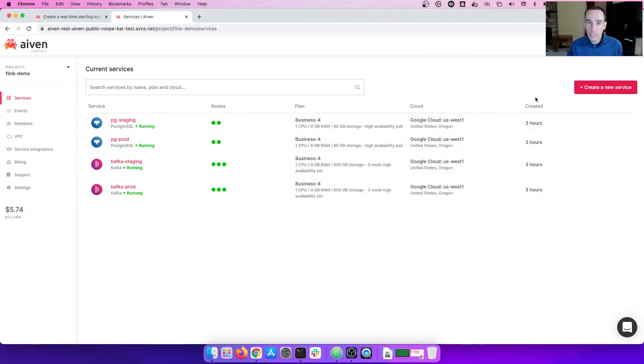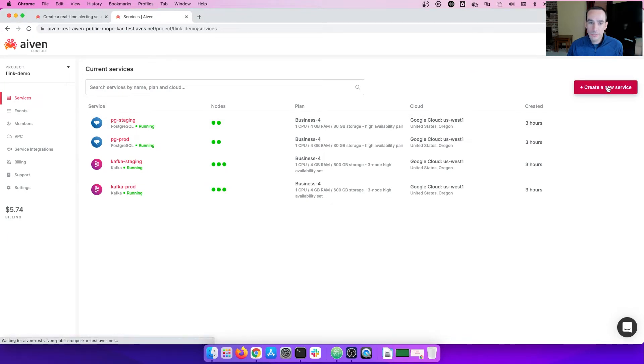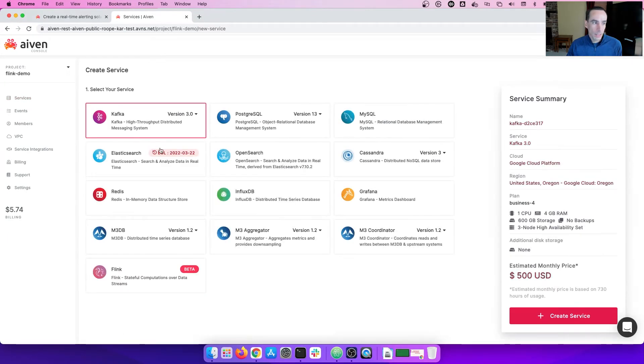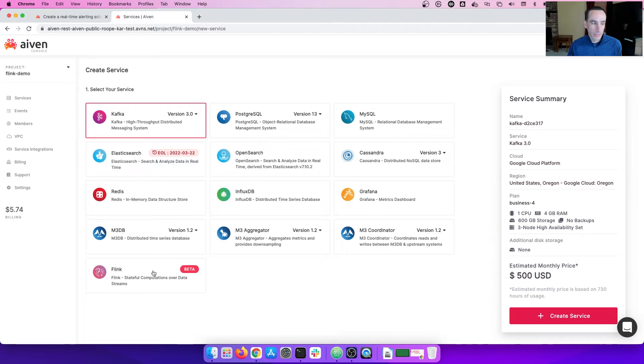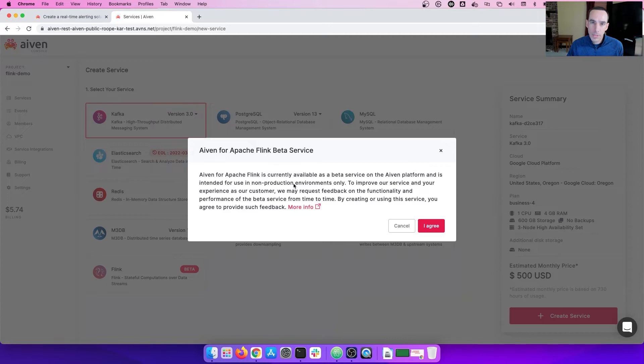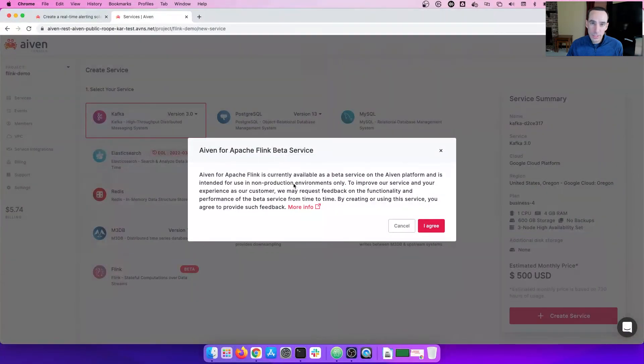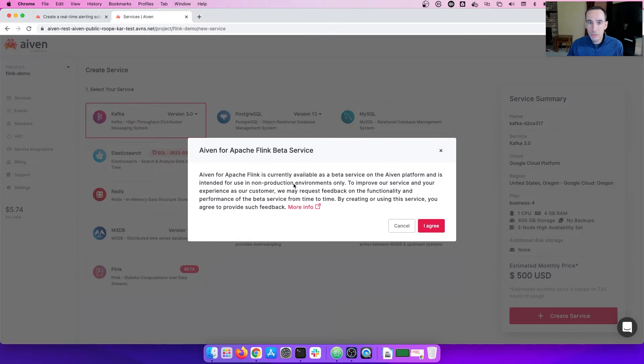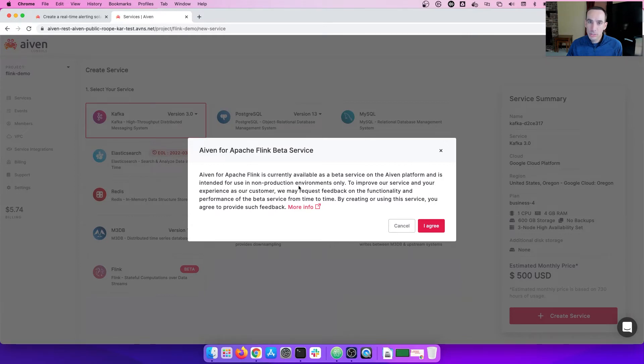Let's create a Flink service now. Navigate here to create a new service. From here, you're going to navigate to Apache Flink, and the pop-up that you're going to see is basically warning you that we do not recommend to put production workloads on Flink as it is in beta from IVAN. We will also potentially be reaching out to find out more information from you about how you are utilizing Flink. So, I'll agree to that.